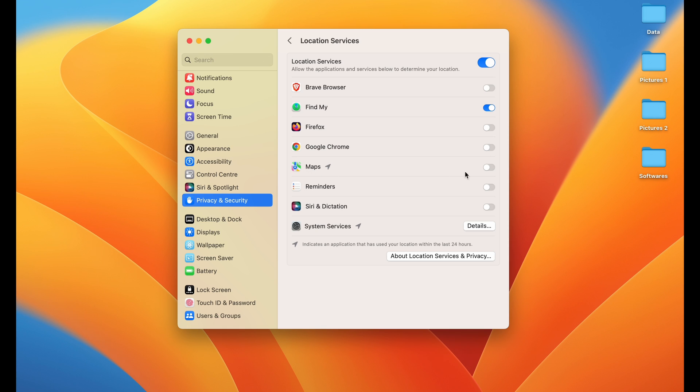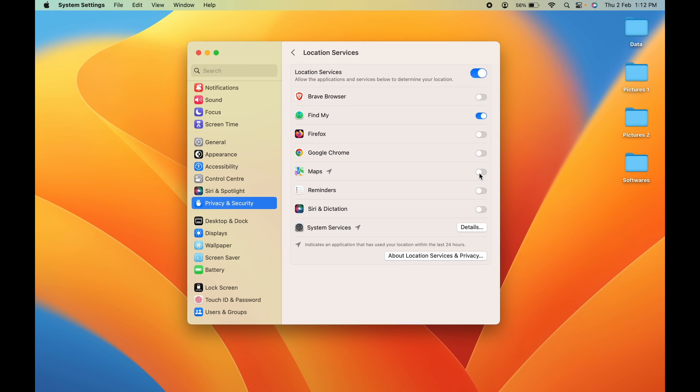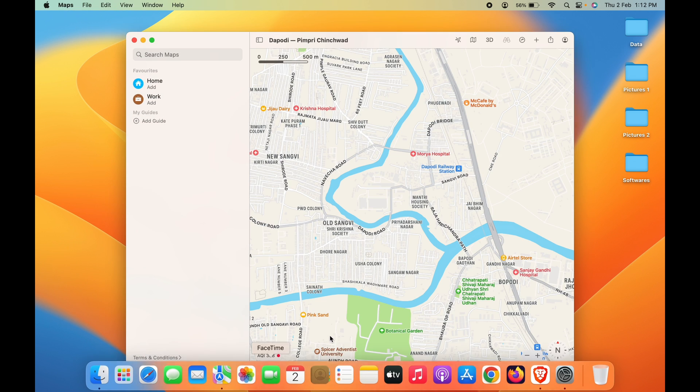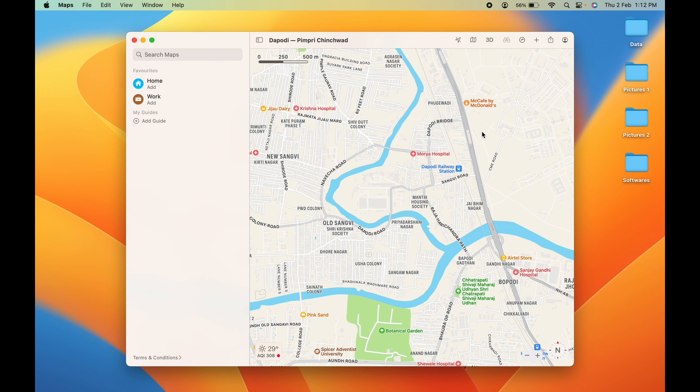If I open Maps, you can see it's currently showing a random position or location, but no proper location is being shown. If I try to click on this location icon, it will ask me to turn on location services.